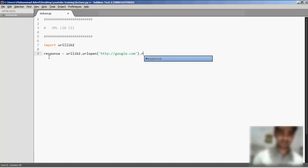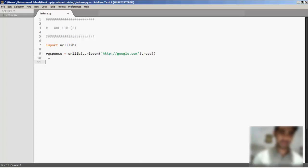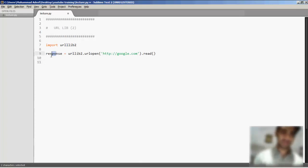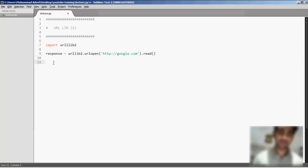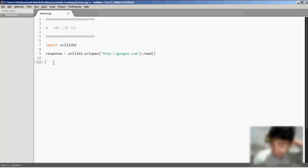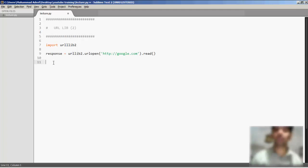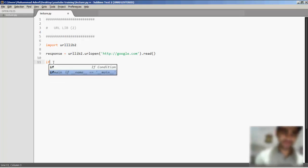Now the response is going to be saved in the response variable. The response contains the source code of google.com web page. We want to count how many times there is any keyword named as Google in the source code of the page.